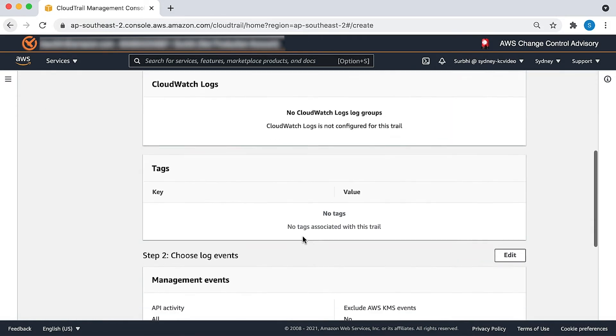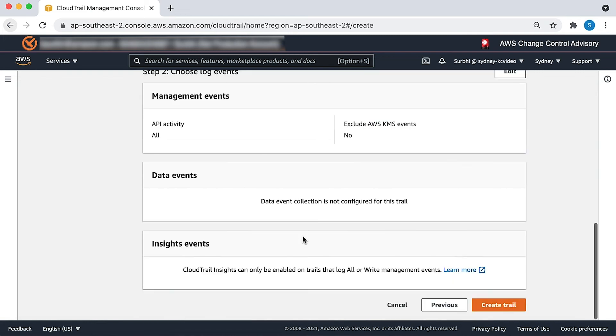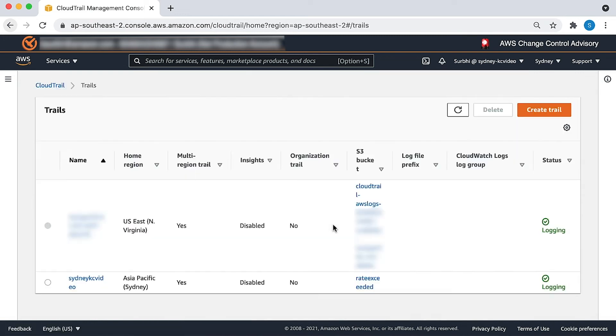On the review and create page, choose create trail. As you can see, the trail is now created.